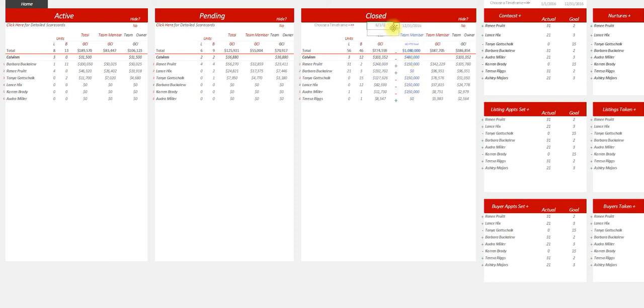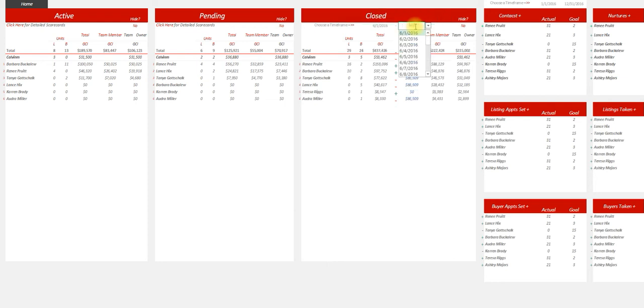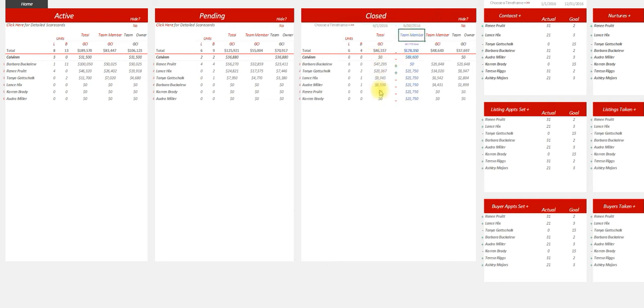If I want to look at the month of June, I can pull up June and what it will do is grab their actual for June and their goal for June, and show whether they hit it or not. You'll be able to do that and customize it.